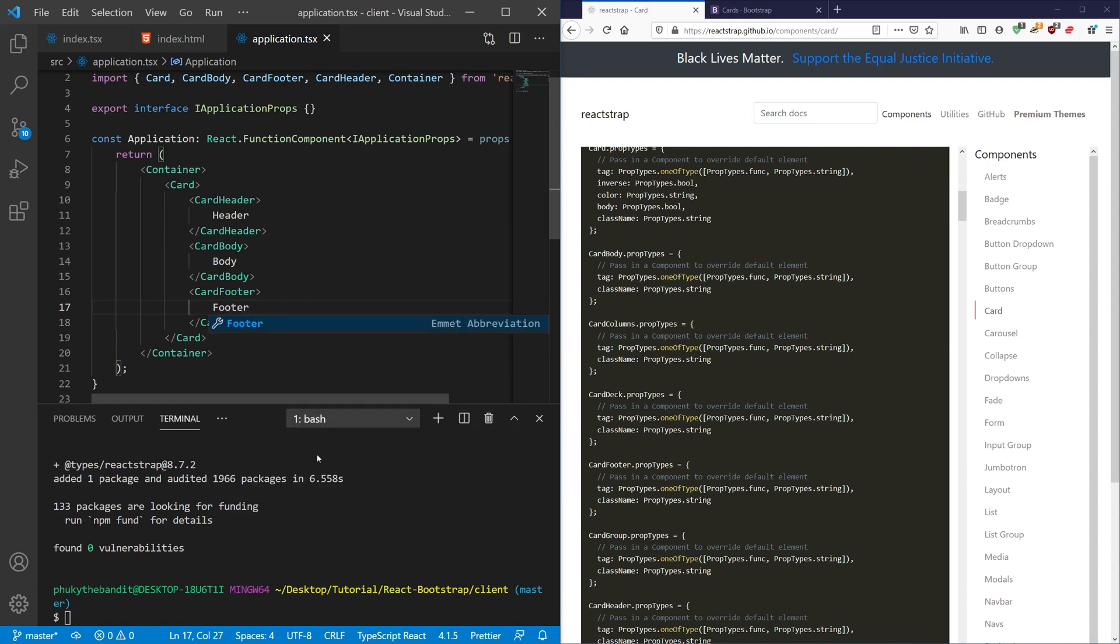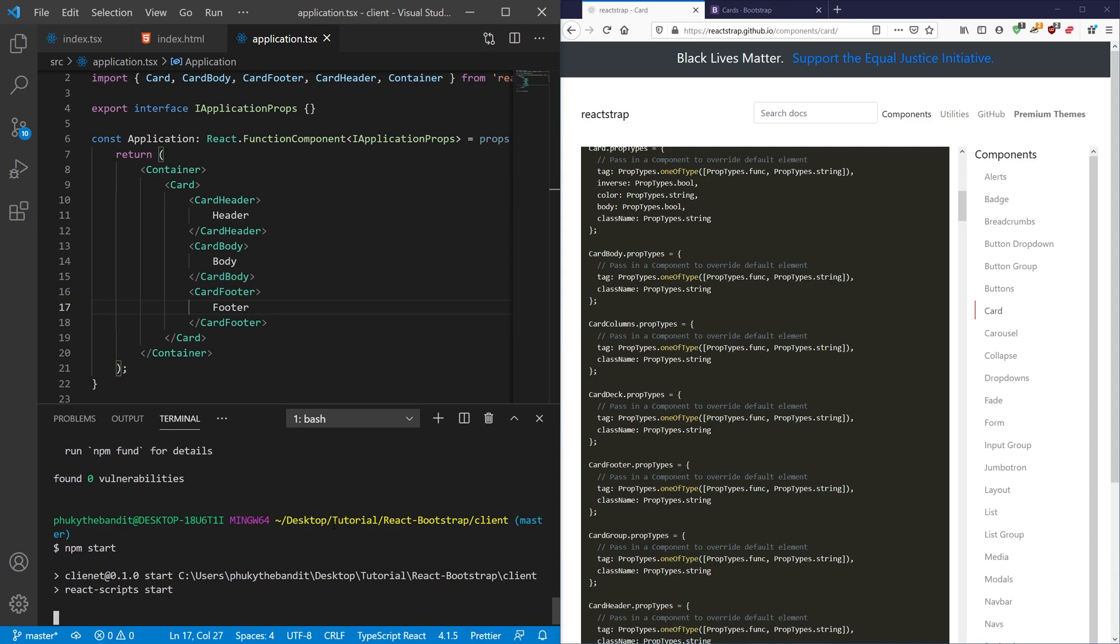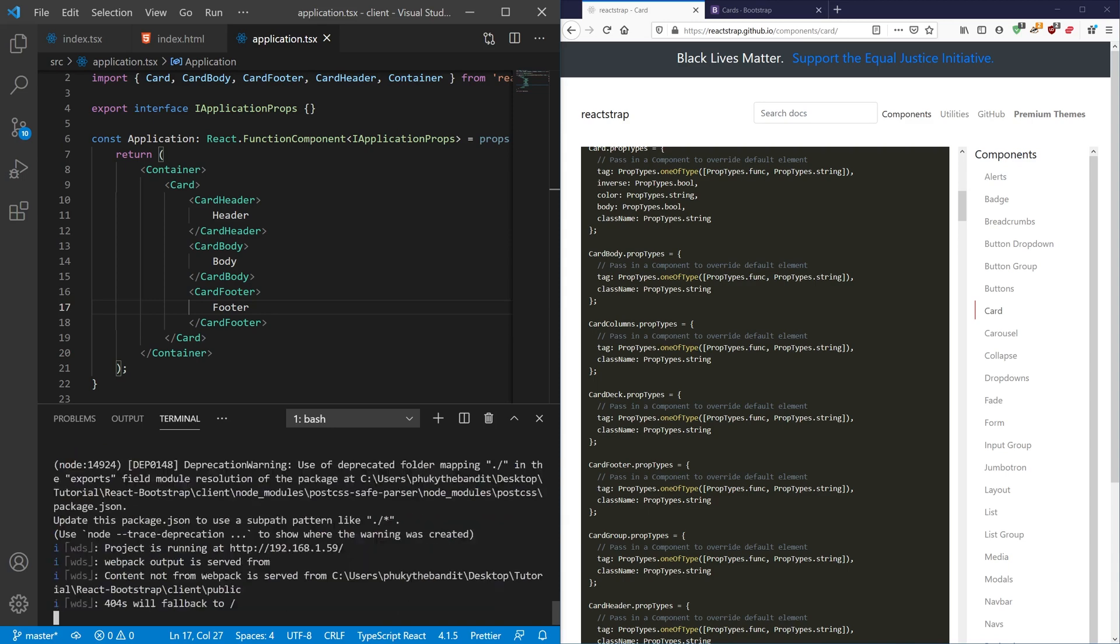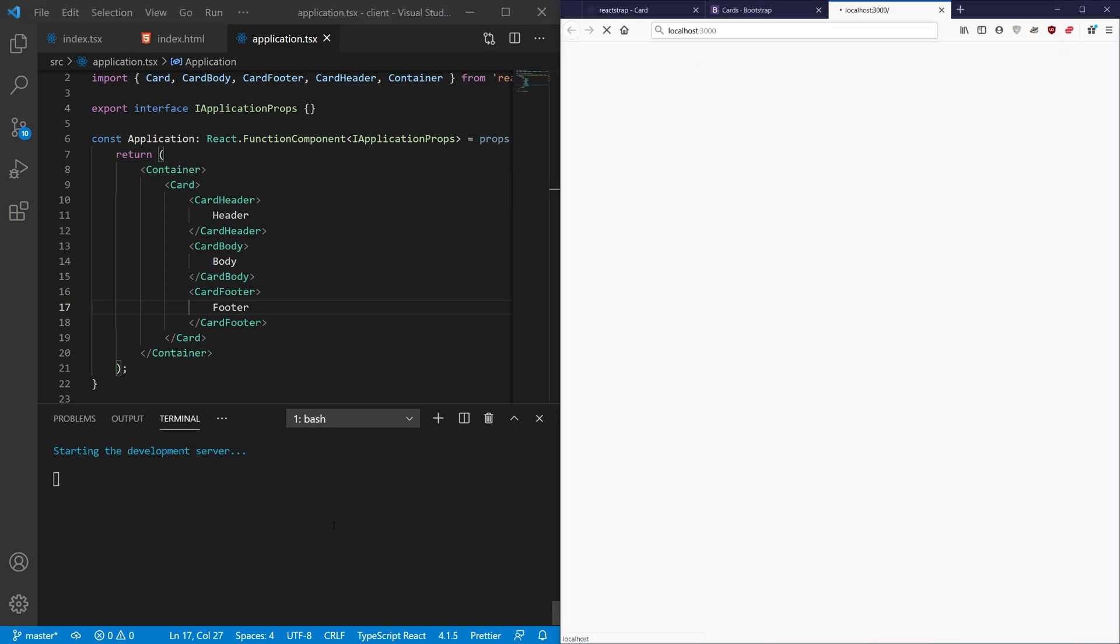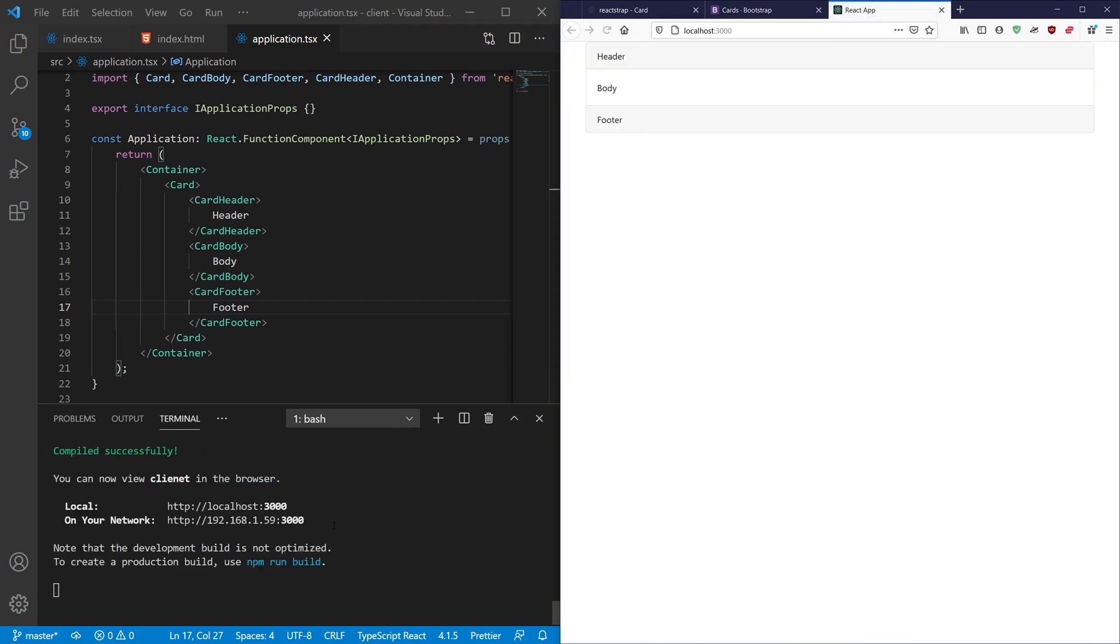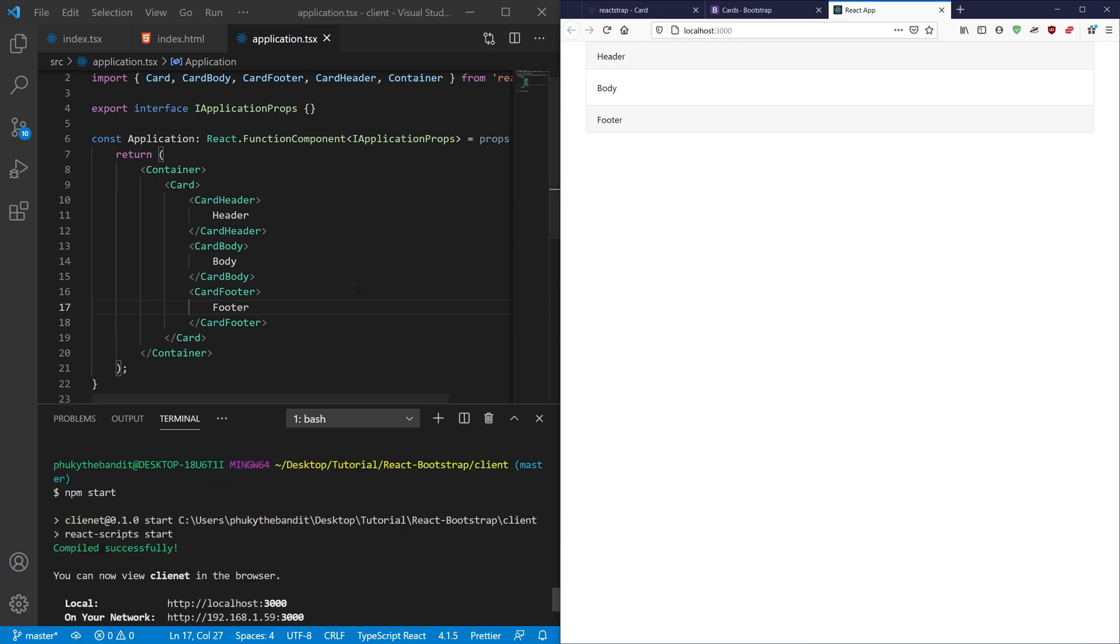So I'm going to go ahead and run an npm start. And let's see what happens. And you're going to see it renders a basic card inside of a container with its header, body, and footer. So the Bootstrap is working properly.